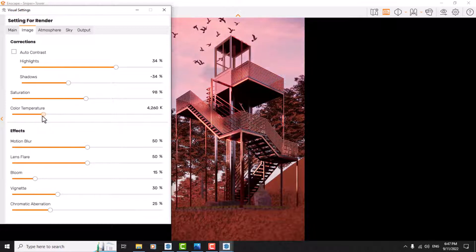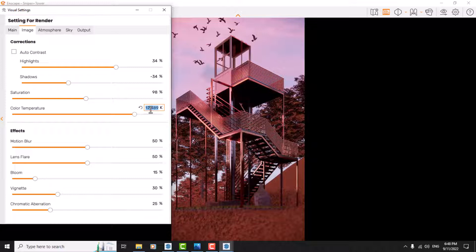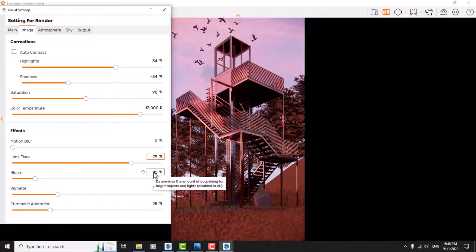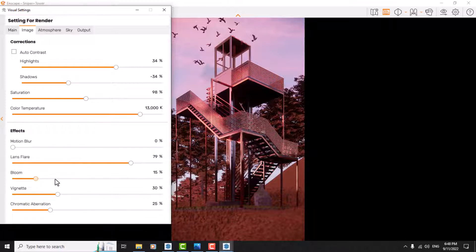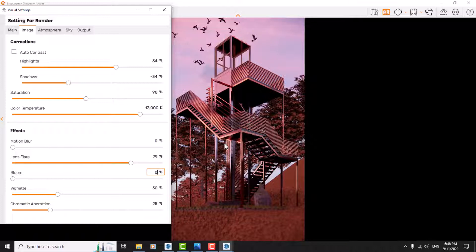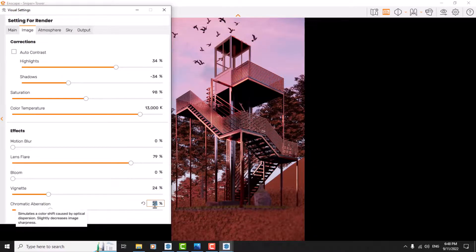Saturation maybe 98. Color temperature is really warm — I think a little colder will help, for example around 13,000 Kelvin. For motion blur I reduce it to zero. Lens flare I set to about 79. For bloom — if your bloom is at 100 your lens will be very blurry, so I reduce it to zero to have a sharp render. Vignette is about 24 and chromatic aberration is about zero.